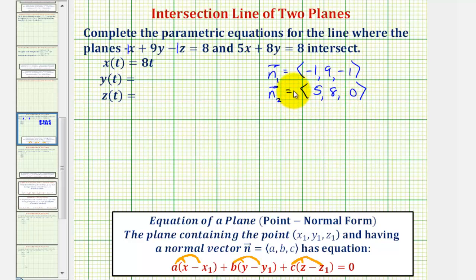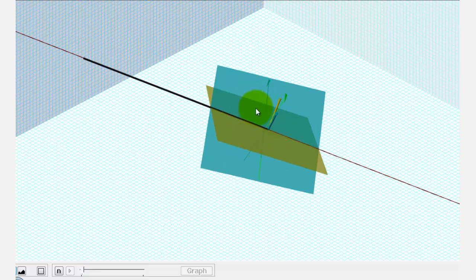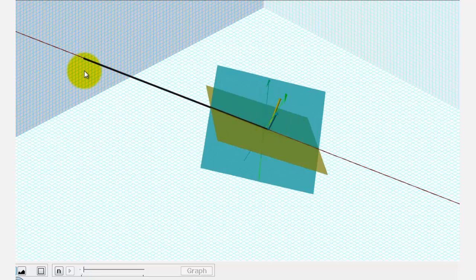Now, if we find the cross product of these two vectors, it'll give us another vector that's orthogonal or perpendicular to both of these vectors, and this vector would be in the direction of the line of intersection. To visualize this, let's look at this graphically. Here we see the graph of the two planes. This yellow vector is a normal vector to the yellow plane, and this green vector is a normal to the green plane. If we find the cross product of these two normal vectors, we get this longer black vector, and notice how it's in the direction of the line of intersection.